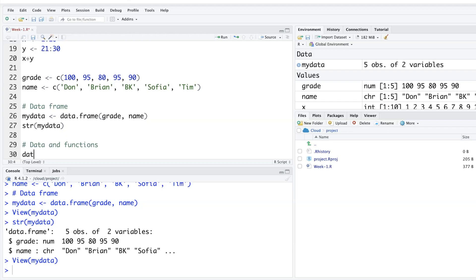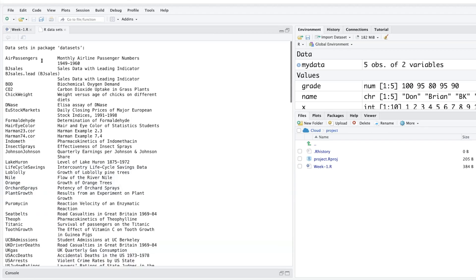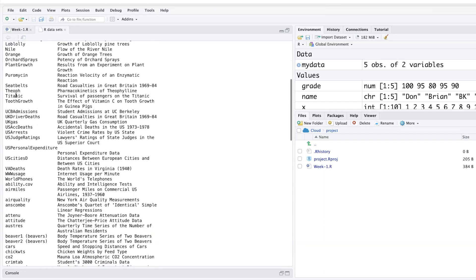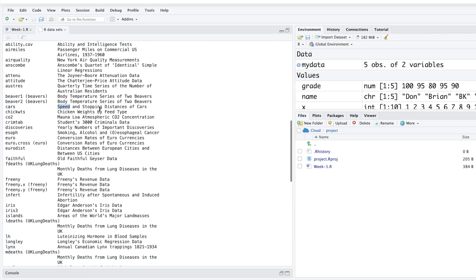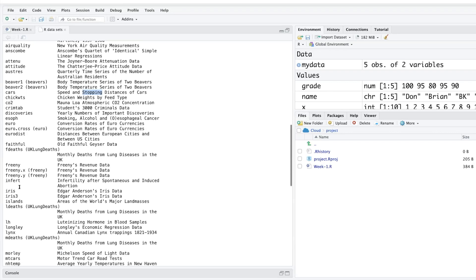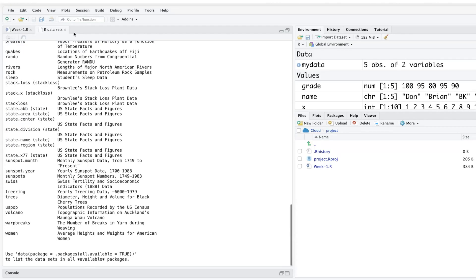If you type data() and run it, you get a large list of datasets built into R — including AirPassengers, CO2, Titanic, cars, and many more. For example, the cars dataset contains speed and stopping distance data.